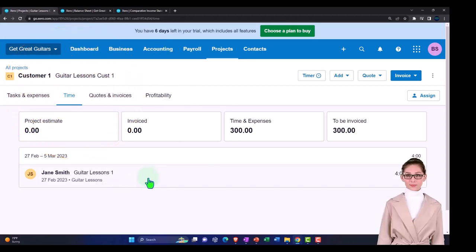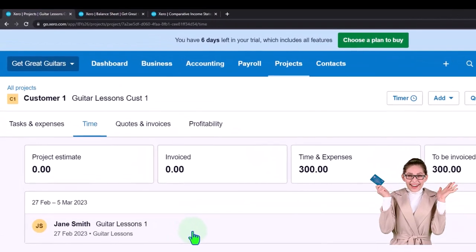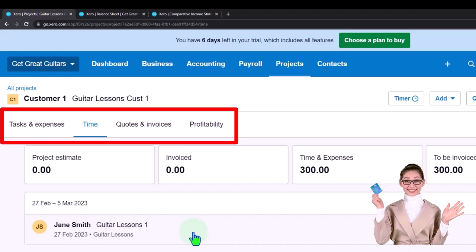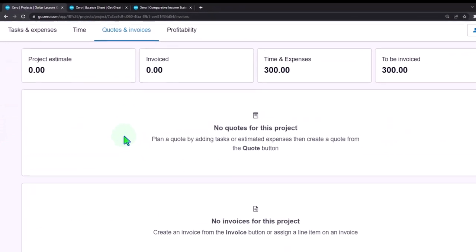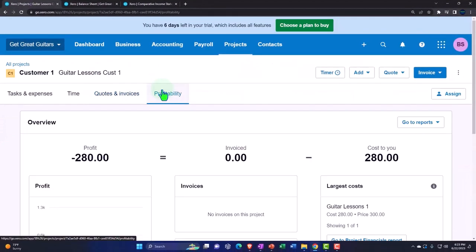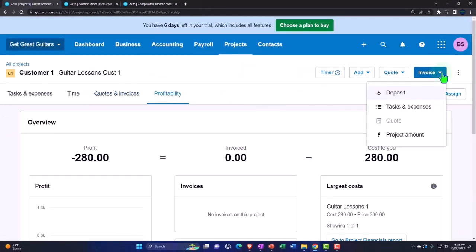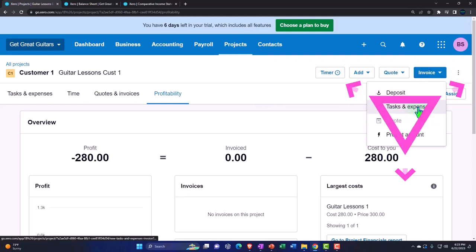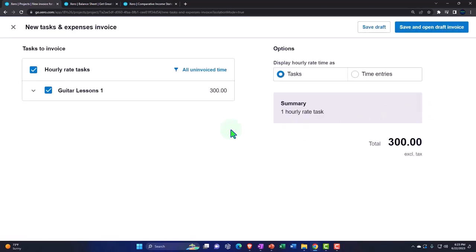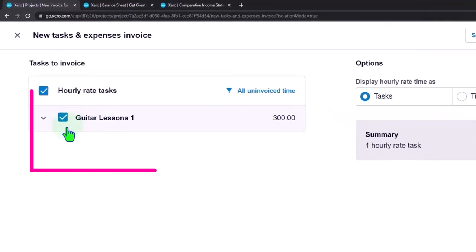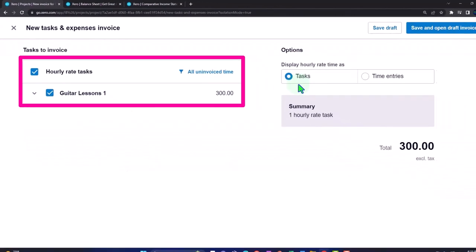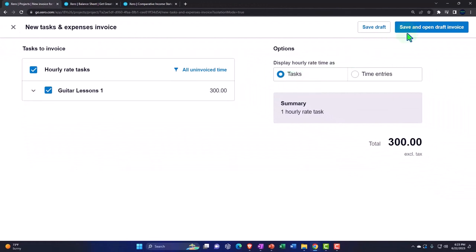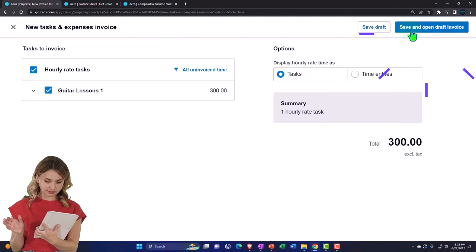Now we're going to bill out based on the time entries that have been put in place. We can see the time entries, and under quotes and invoices we can see profitability. To invoice, we hit the dropdown and go to tasks and expenses, which gives us a summary of the hourly rate tasks. Guitar lessons are lined up as the task we want, so we select it and save and open a draft invoice.